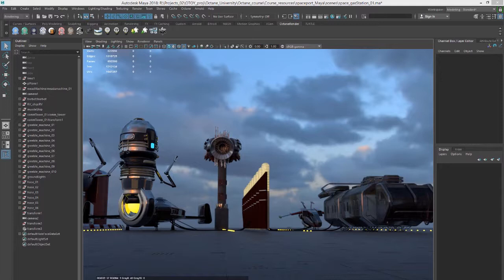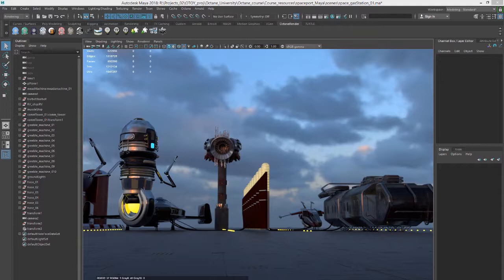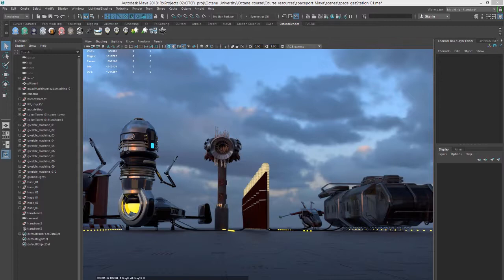In this video we're going to look at how to set up a render using the deep image format. This is a popular image format for compositing when you need to integrate 3D elements and other 2D elements but still maintain depth so you can do things like occlusion in your compositing program.